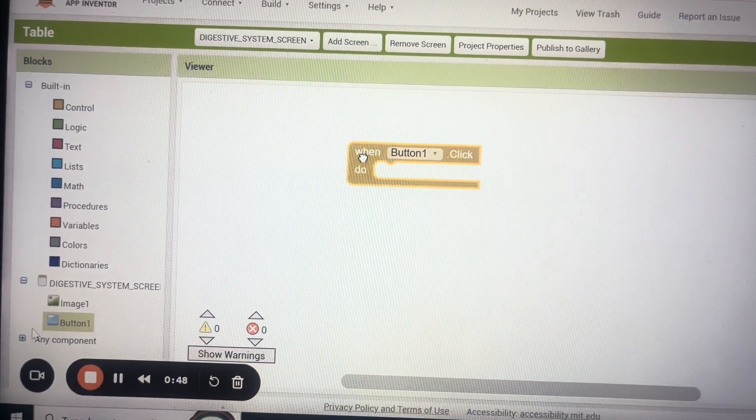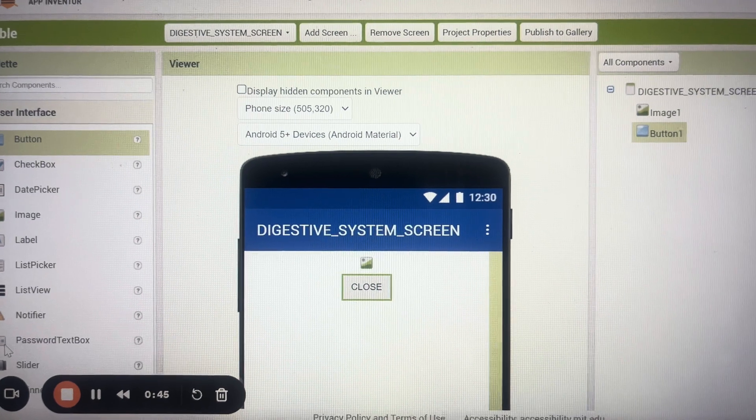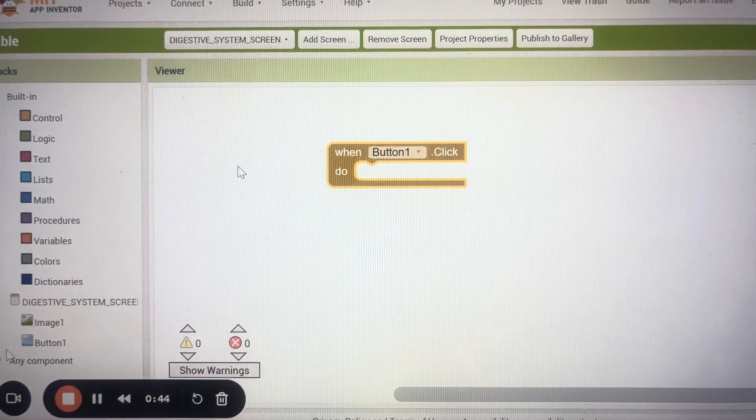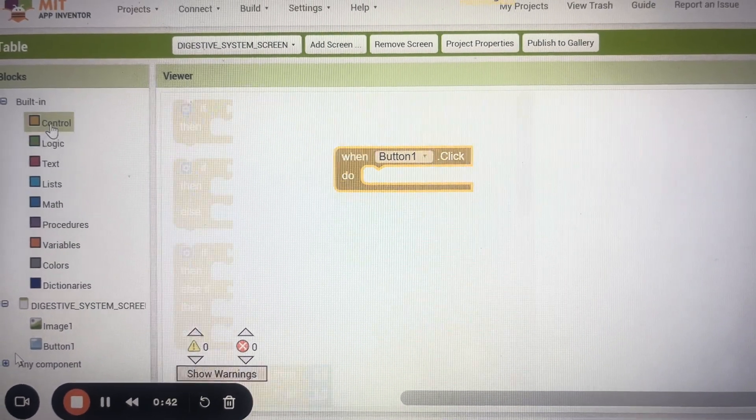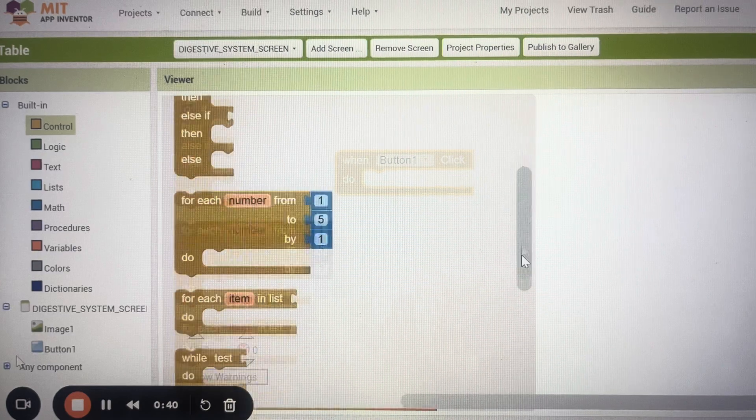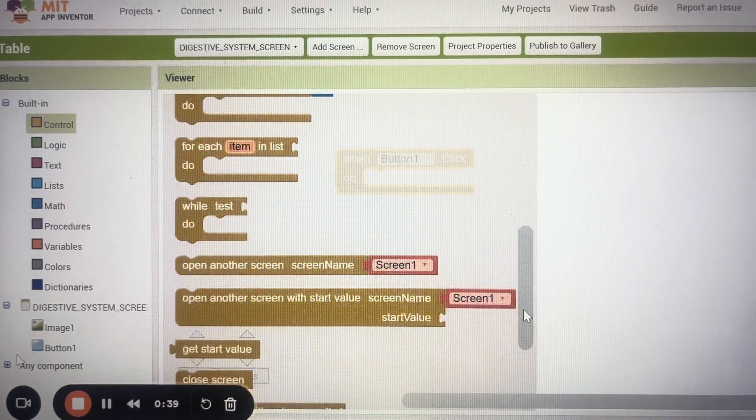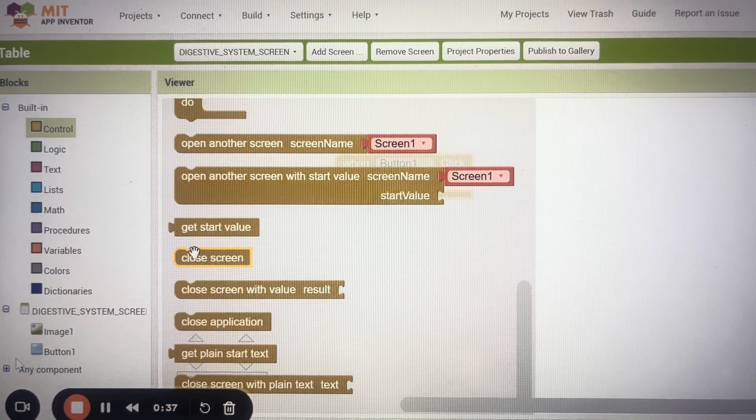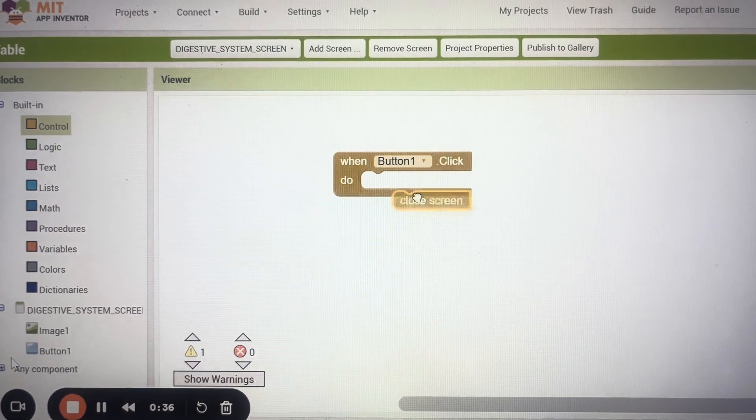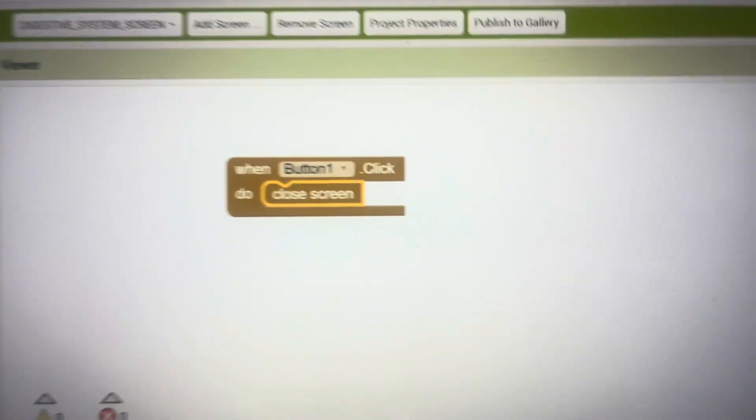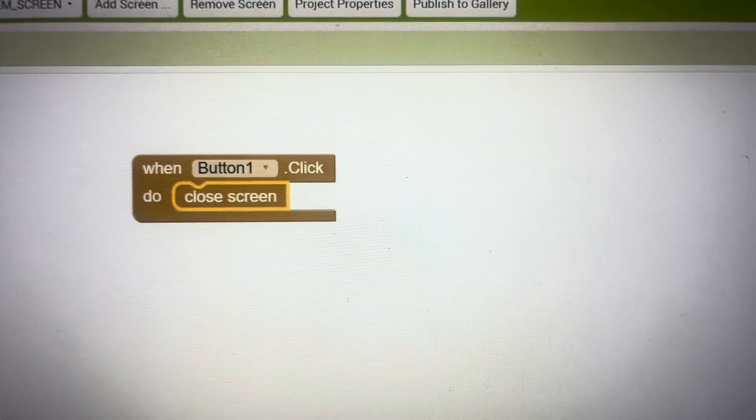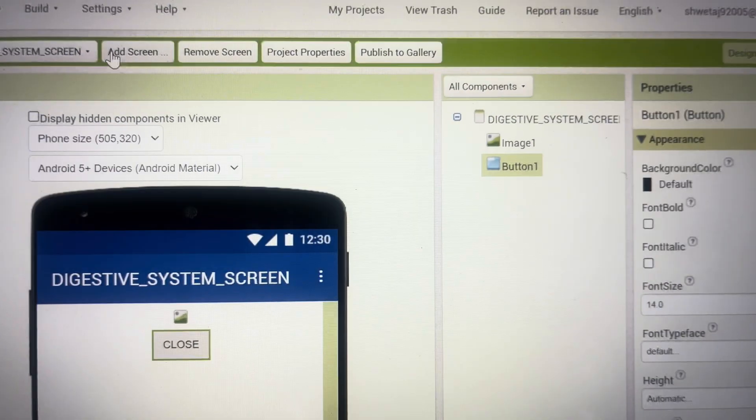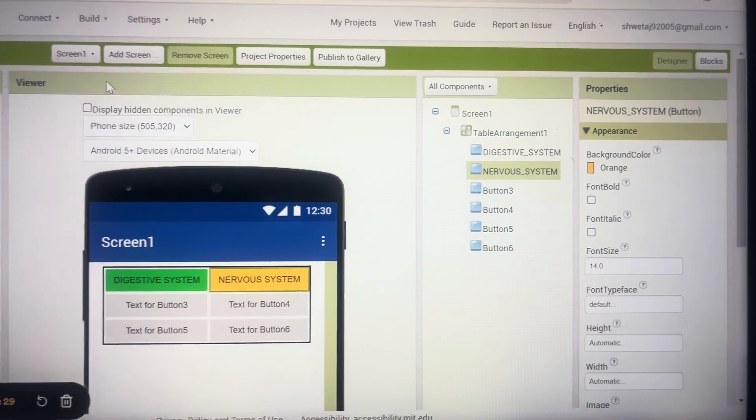Then from control there's a command called close screen so this will be brought and then I can go to designer, I can go back to my first screen.